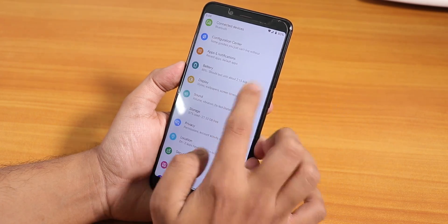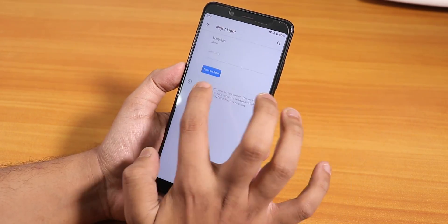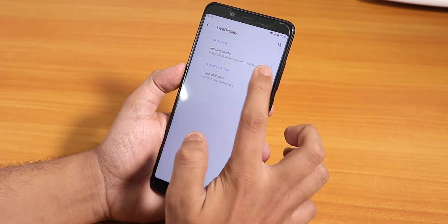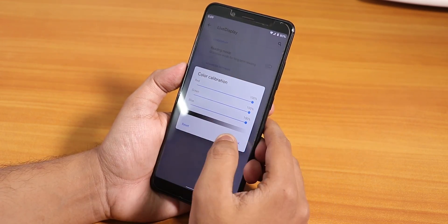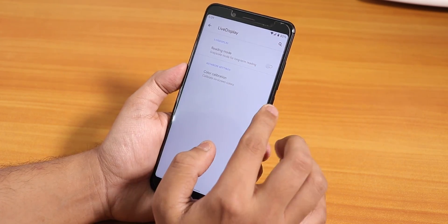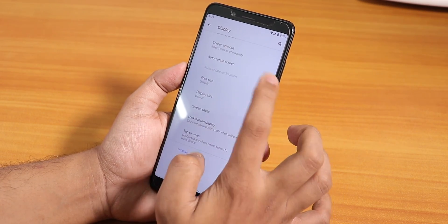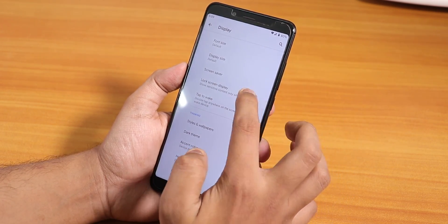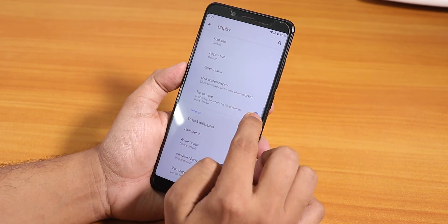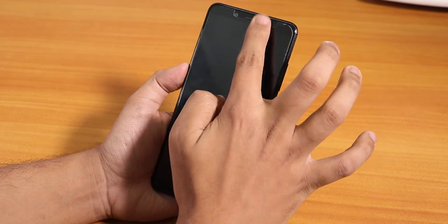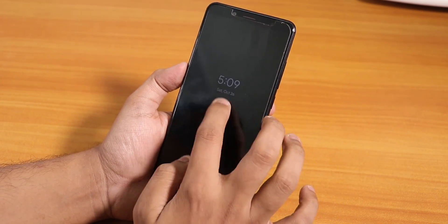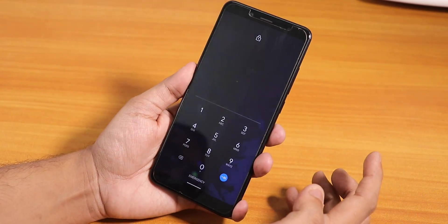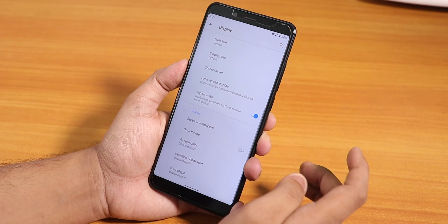In the display settings, night light option is there and it works. There is live display where you can change color calibration mode and even have full RGB control. Screen timeout is there, display size, screen saver, lock screen display, double tap to wake — and double tap to sleep on the status bar works fine too.